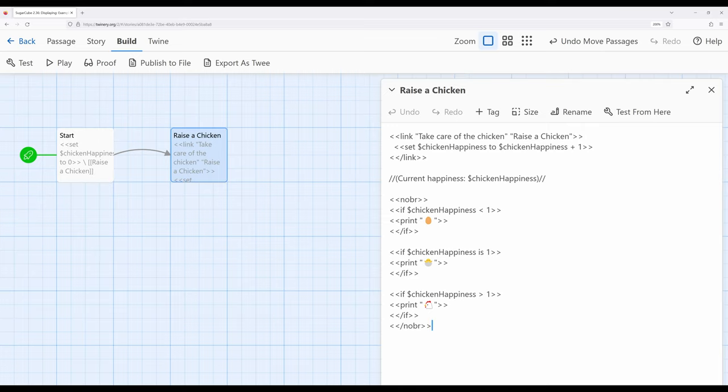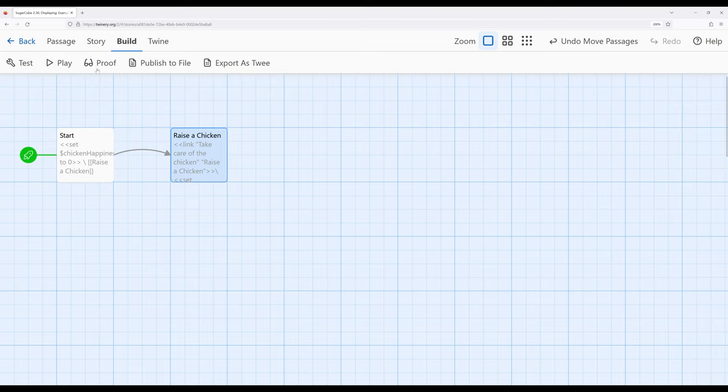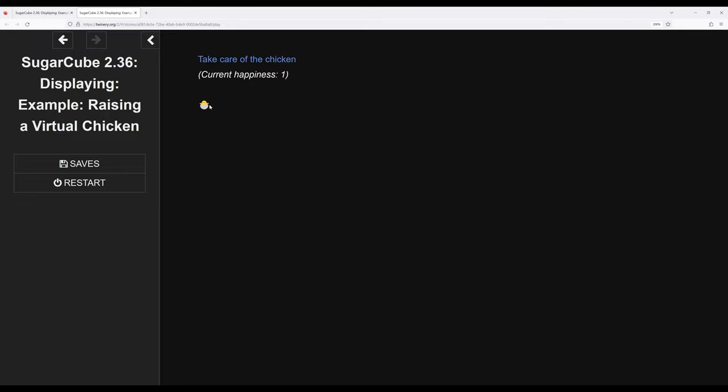Let's also fix the kind of spacing issue up here. We've got these multiple lines right here, so let's run these together. And now let's play. So 'raise a chicken' now is up here at the top, and 'take care of chicken' is now all combined. Those three lines of macros are now only one line, and down here using nobr everything is much cleaner.